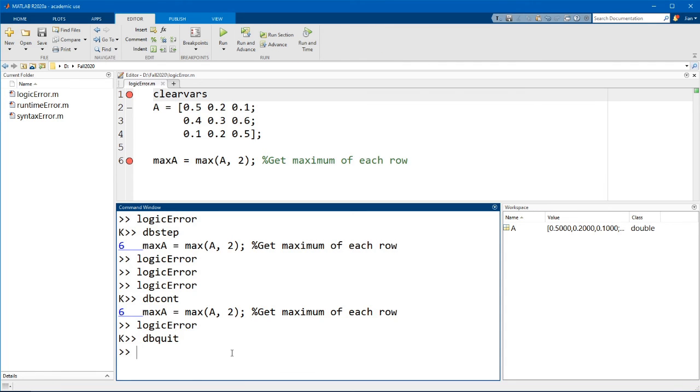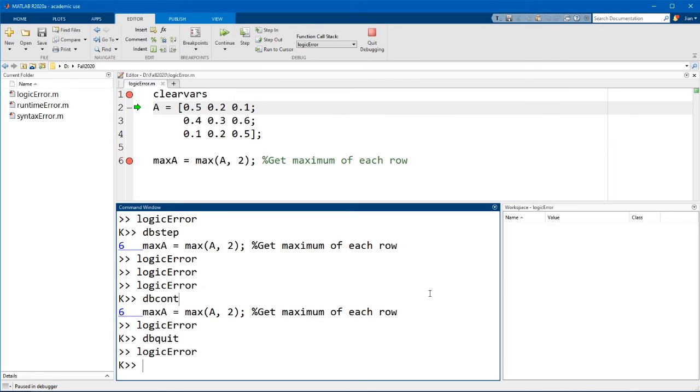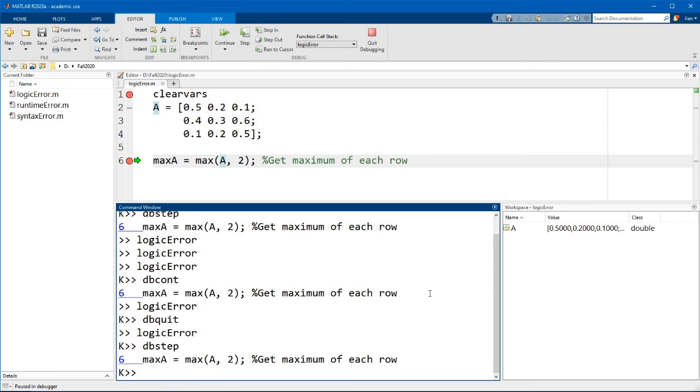Now you can mix and match these commands. So perhaps you could click on step here and then type in dbstep if you want. It's up to you, they're equivalent. You should use whichever way you find most convenient.